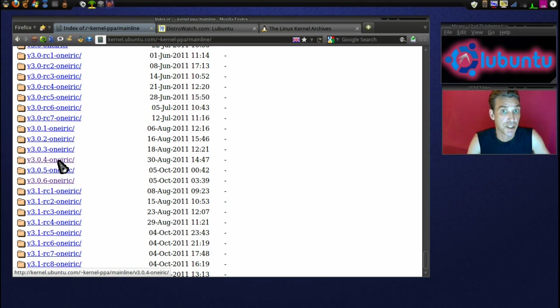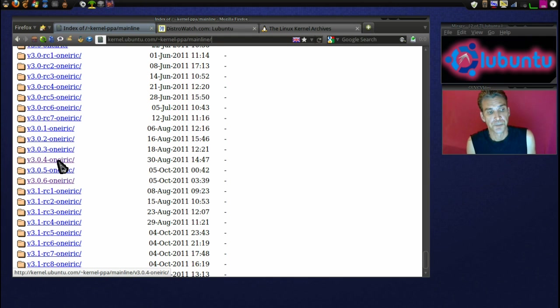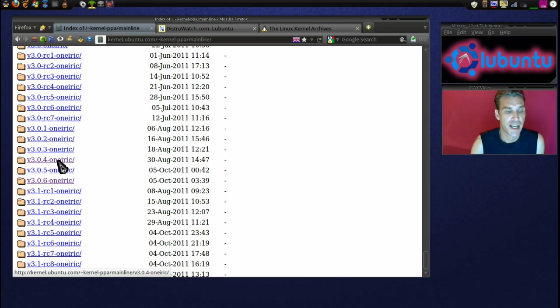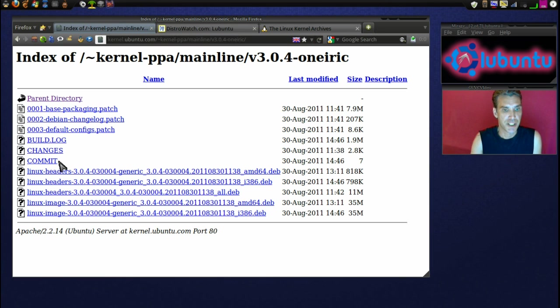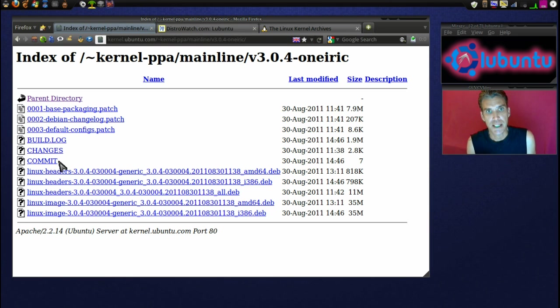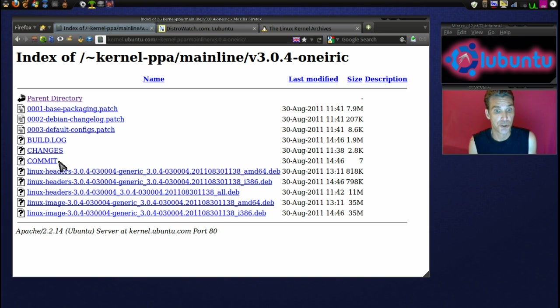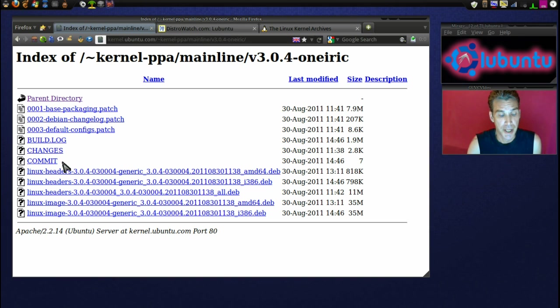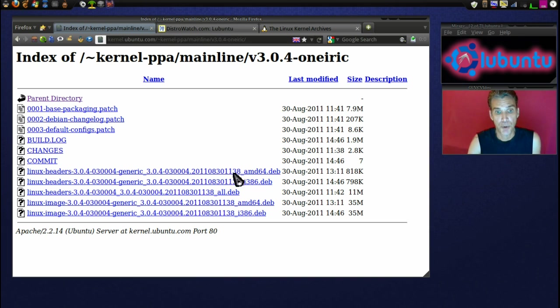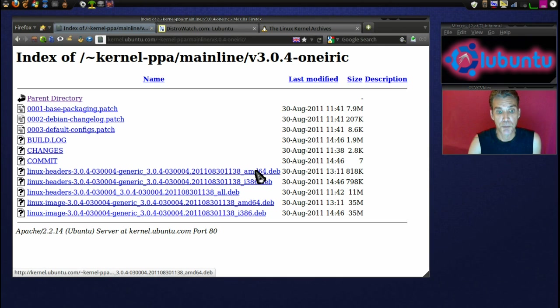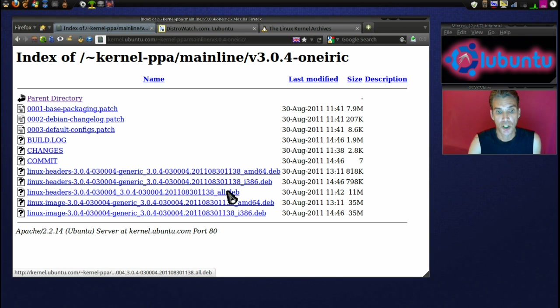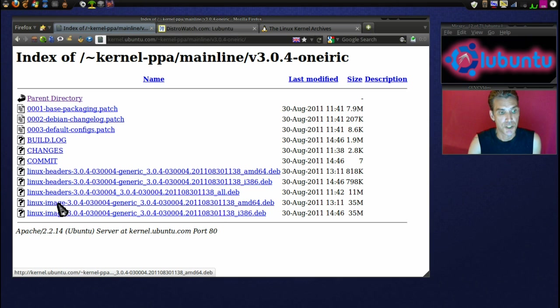Since they say that 3.04 is stable, that is the one we're going to get. Something to note is that you need to keep an eye on which type of distribution you're using, whether you're using 64-bit or 32-bit. If you're using a 64-bit operating system, you're going to need to get the AMD64, the all dev here, and then the image AMD64.